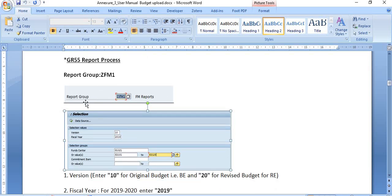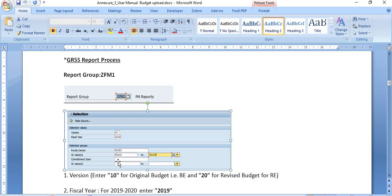There is a process to check the budget in the GR55 report. In the report group, you just put ZFM1. Depending on the type of version, fiscal year, fund center, and commitment items, you will get the result. The fund center for the circle uses the prefix G followed by the circle code. The prefix F followed by the SSA code or BA code is the fund center for the SSAs or BAs.